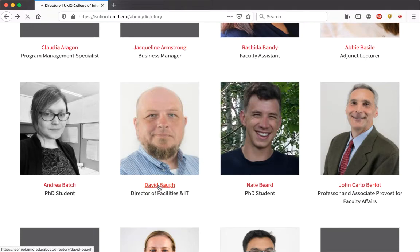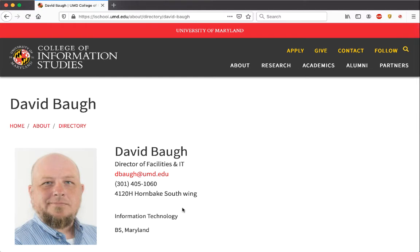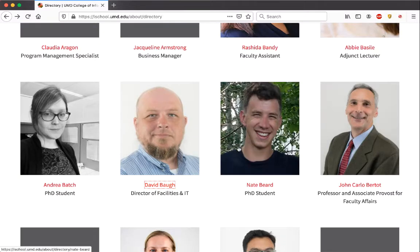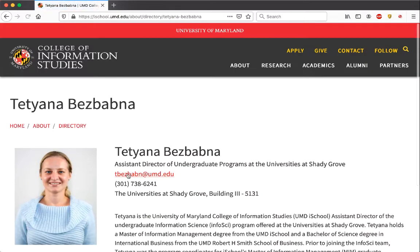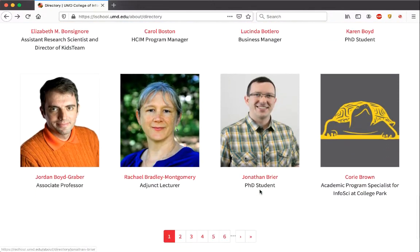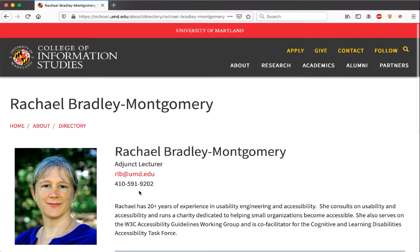If we click on one of those names, it takes us to a page with more information. The first question is: how much information do we want for our project? If we want names and titles but also email and phone number, that means we have to visit the page for each person. We'd want to check out multiple people and verify they all have email and phone number on the page — which they do, giving us consistent formatting across pages.